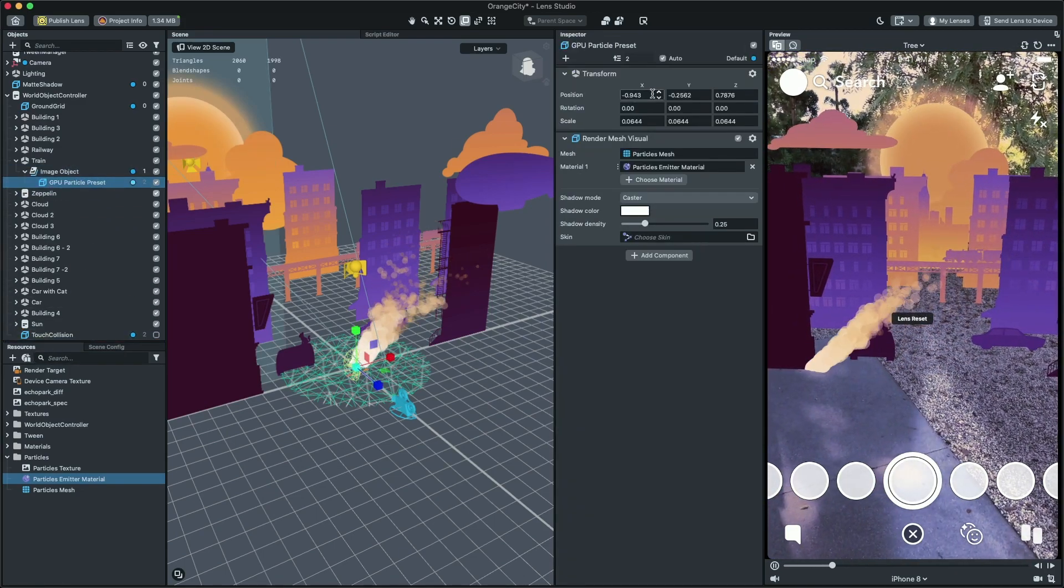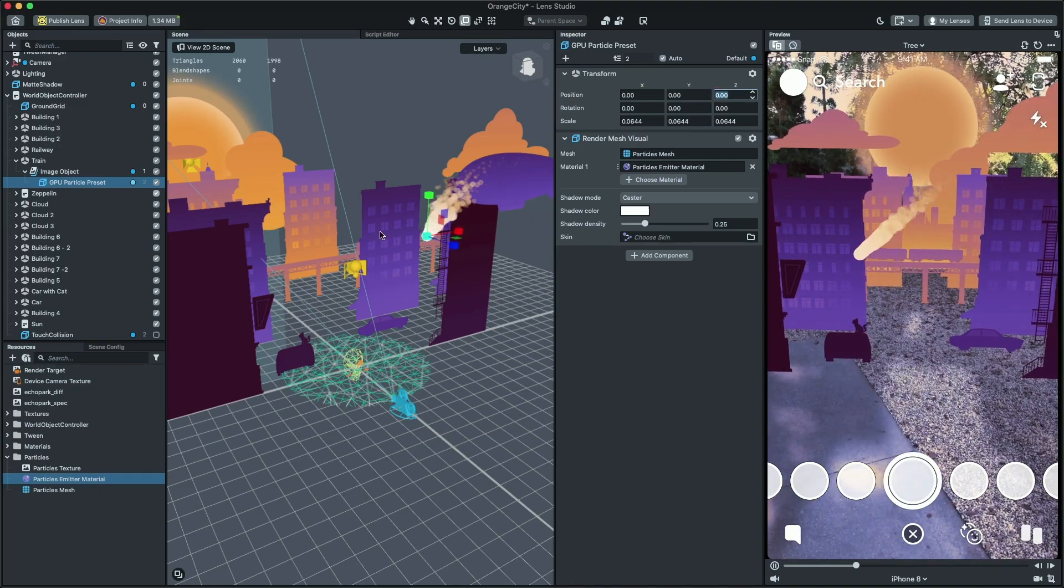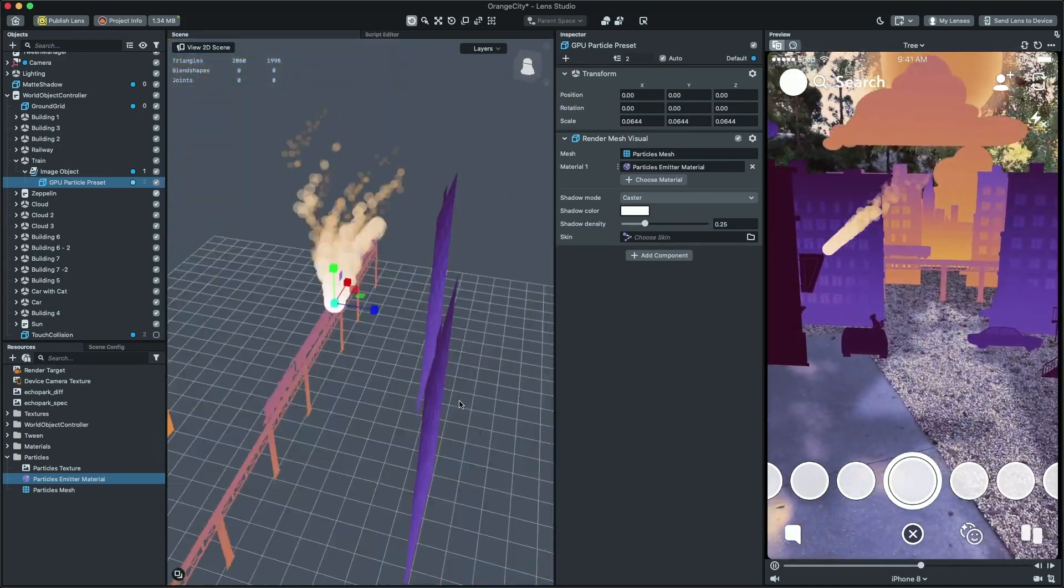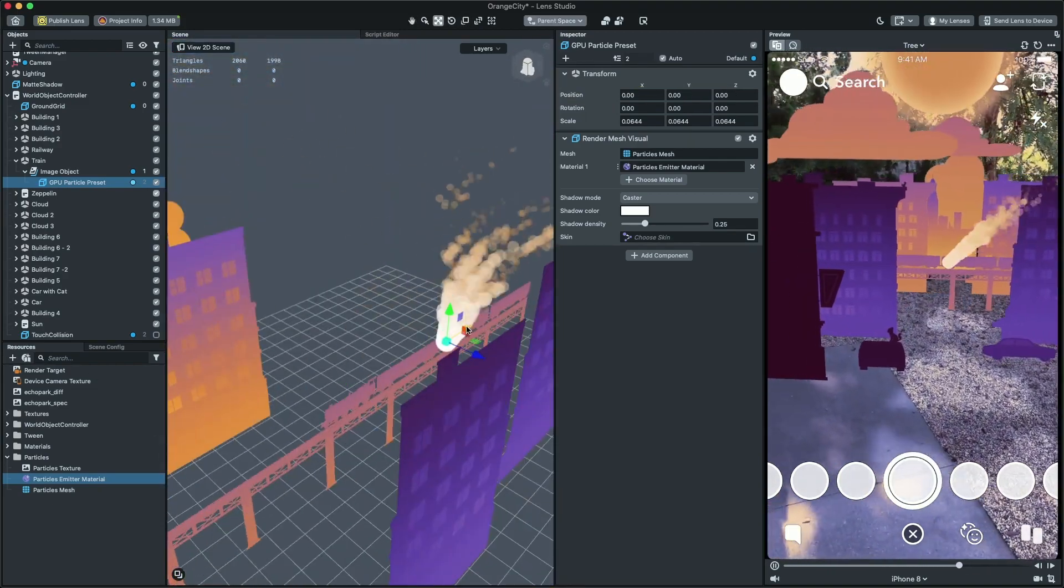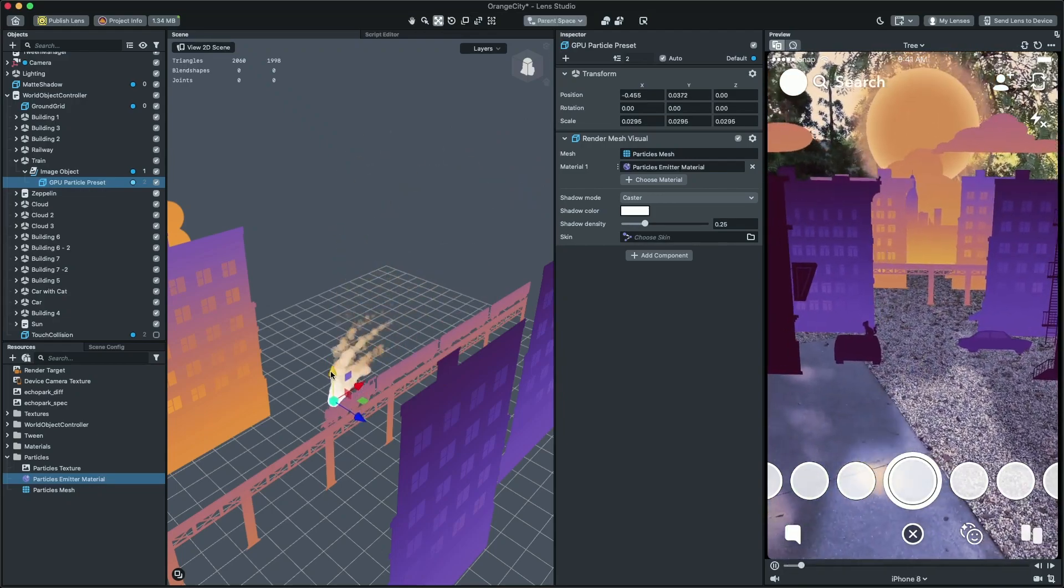Then, set the position to zero. Now, I'm gonna use the 3D scene view to align the particle to the locomotive.